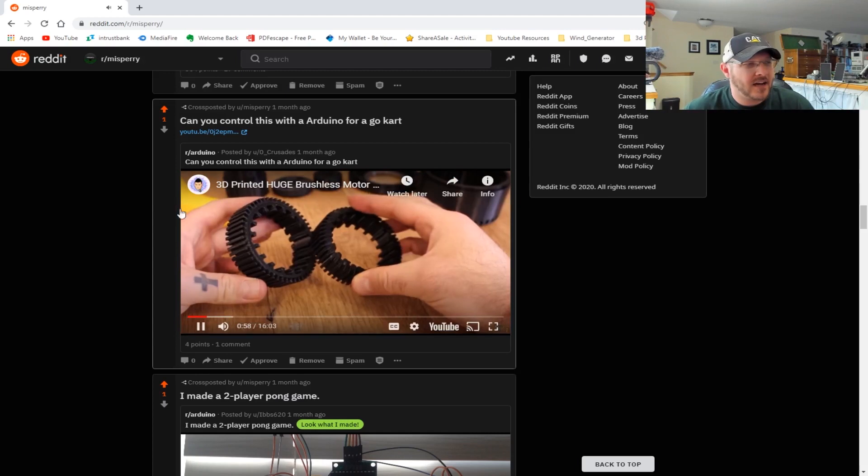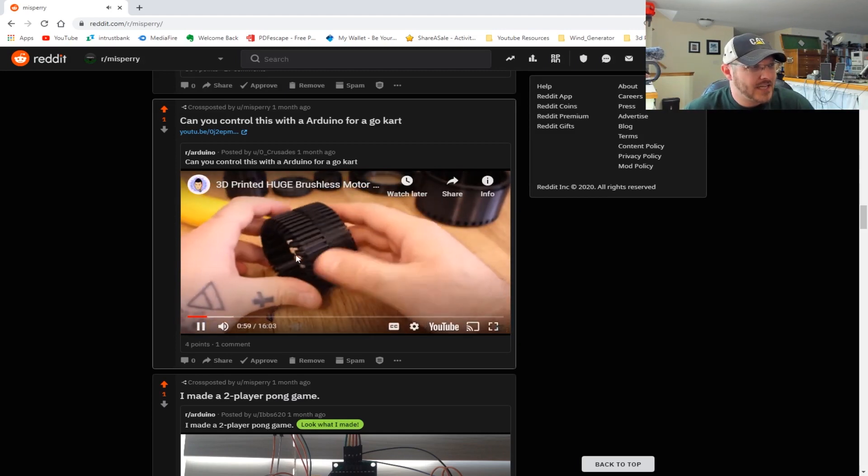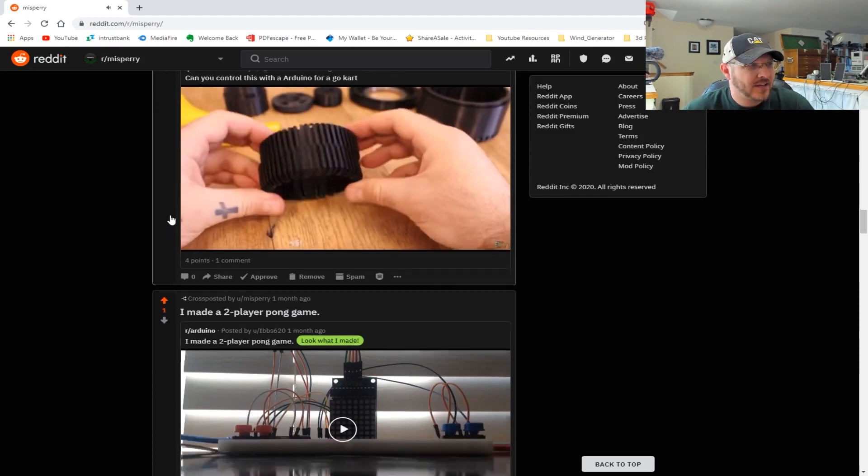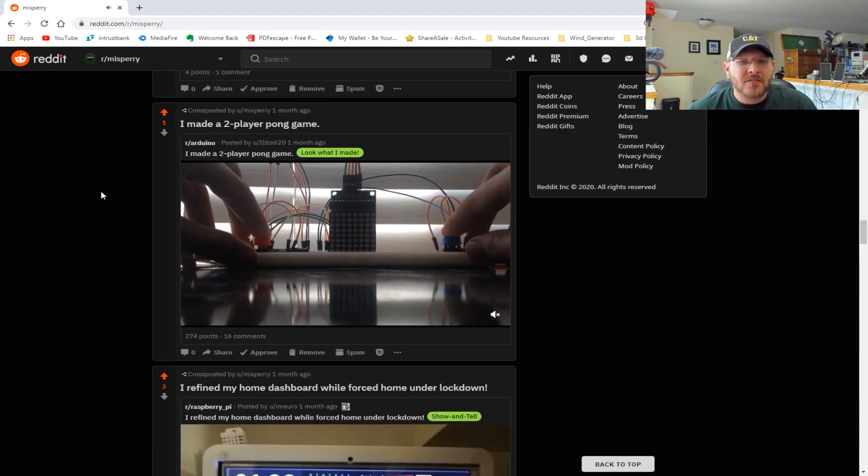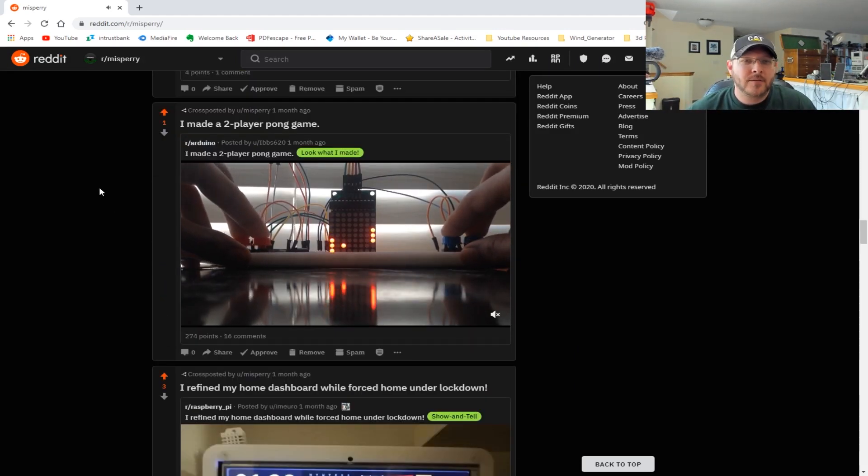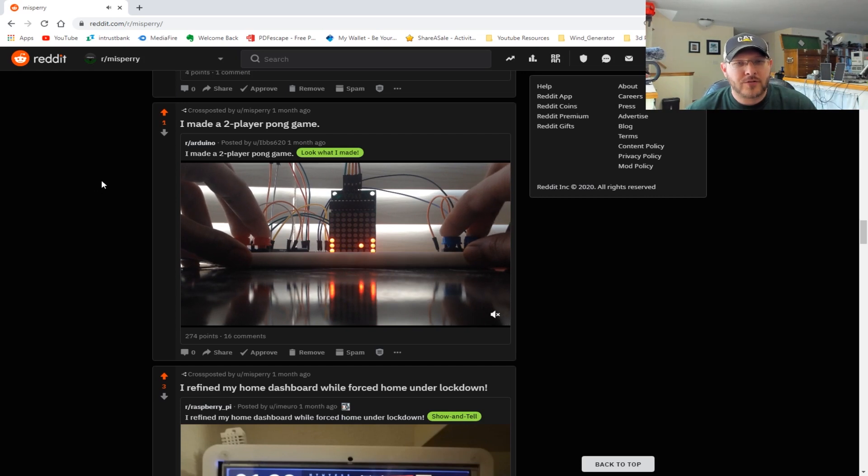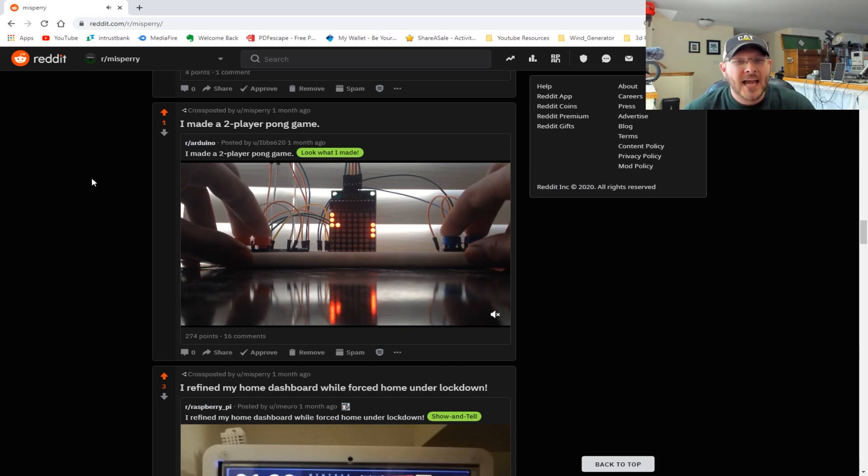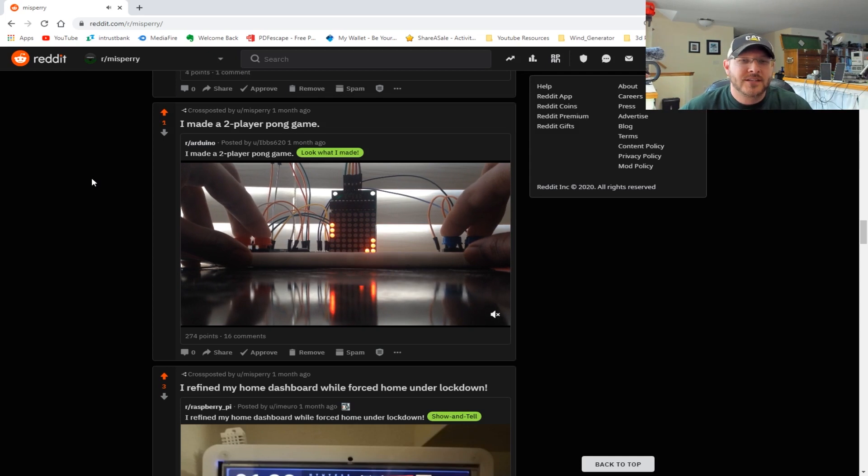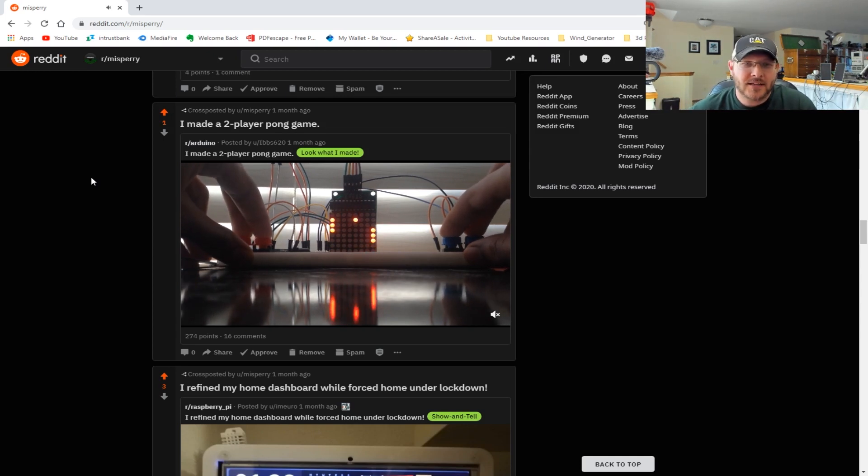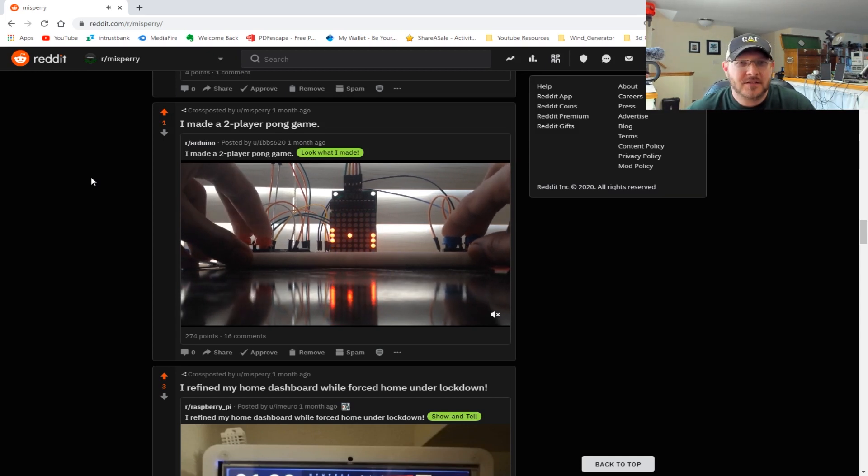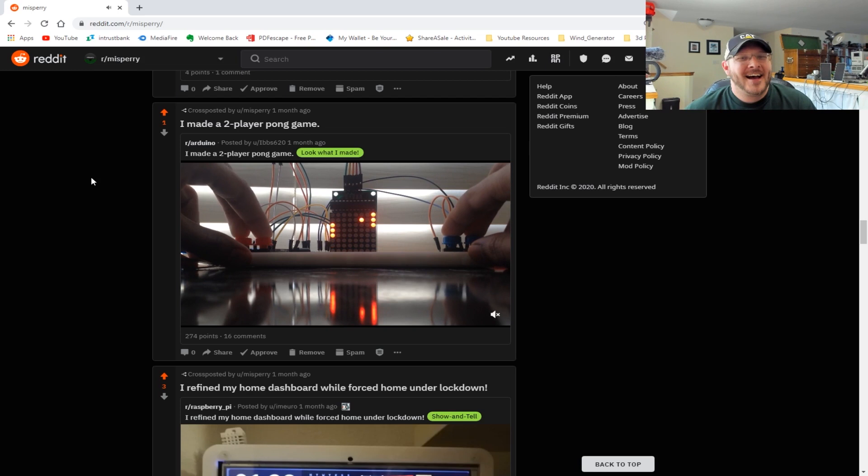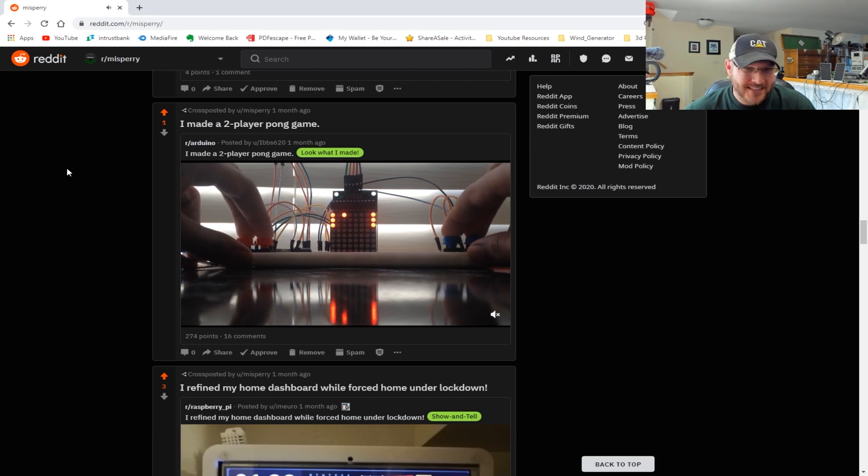And then I thought this was just fantastic. I love video games, I love old school retro games, and what is more old school retro than Pong? And what is even better than to make it on a simple dot matrix LED display? I thought that was fantastic.